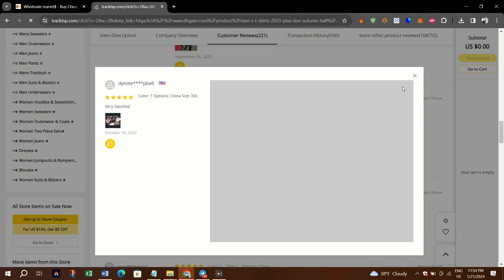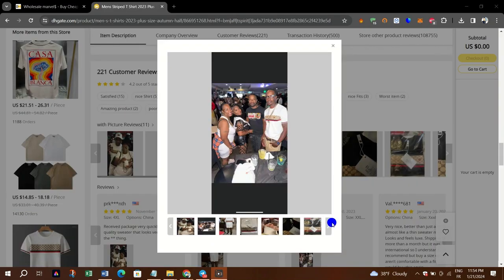Step 4: Scroll down on the product page to find the reviews section.